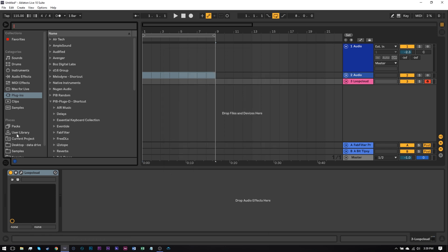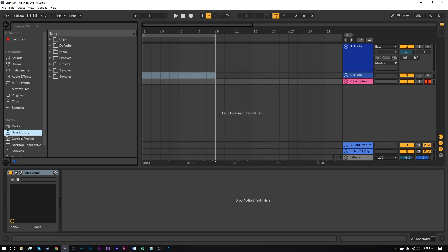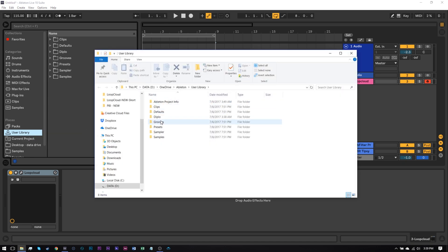Another way to do it, you'll see that it says User Library right here. Right-click, Show in Explorer, boom, there it is.